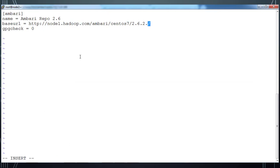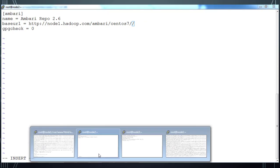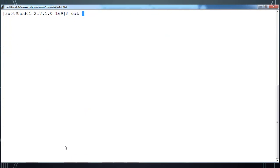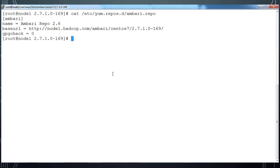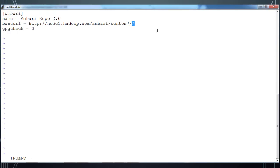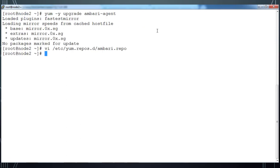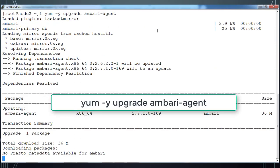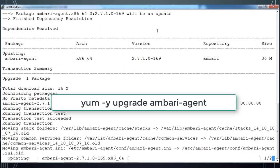We can get that detail from the Ambari repo file that we have already created on node 1. Make that change and then do yum upgrade command to upgrade Ambari agent.